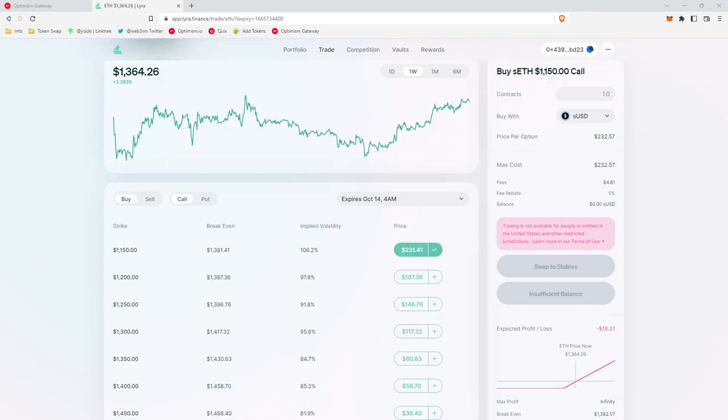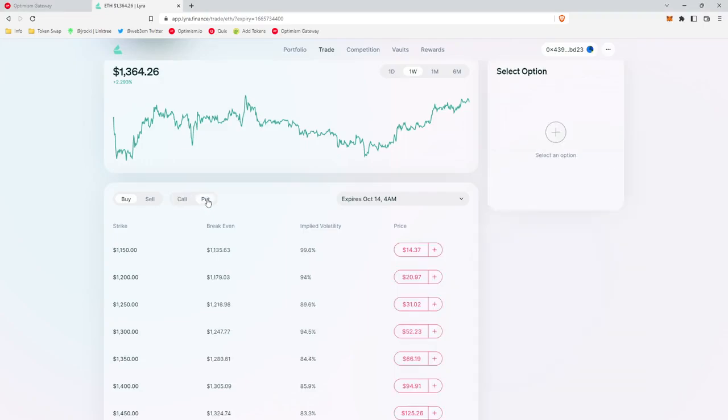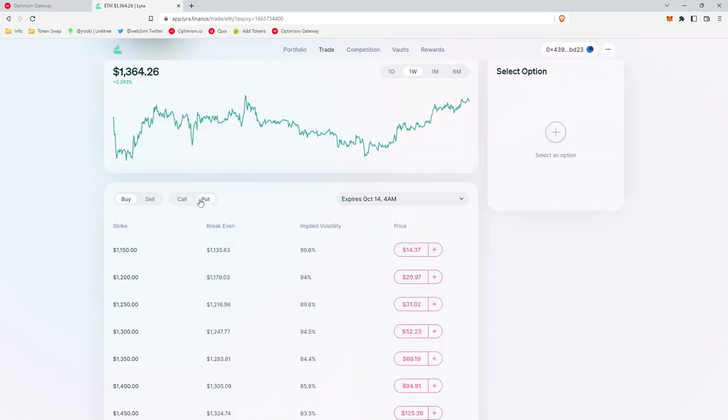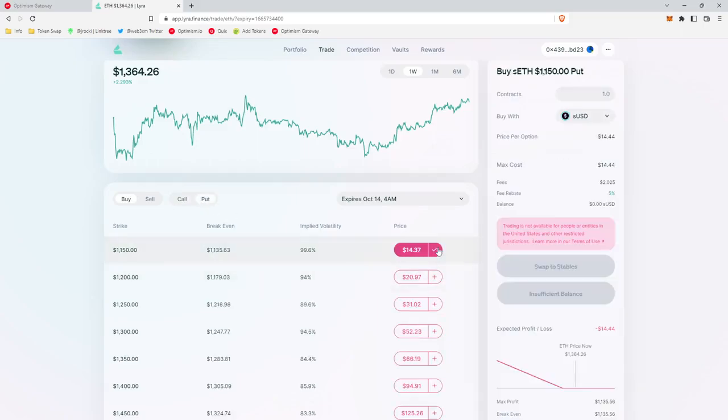However, in the description under this video, I have provided a link to an excellent video that explains options for beginners. Now, there are two types of options, call options and put options. In the case of a call option, you make money when the price goes up. In the case of a put option, make money when the price goes down.